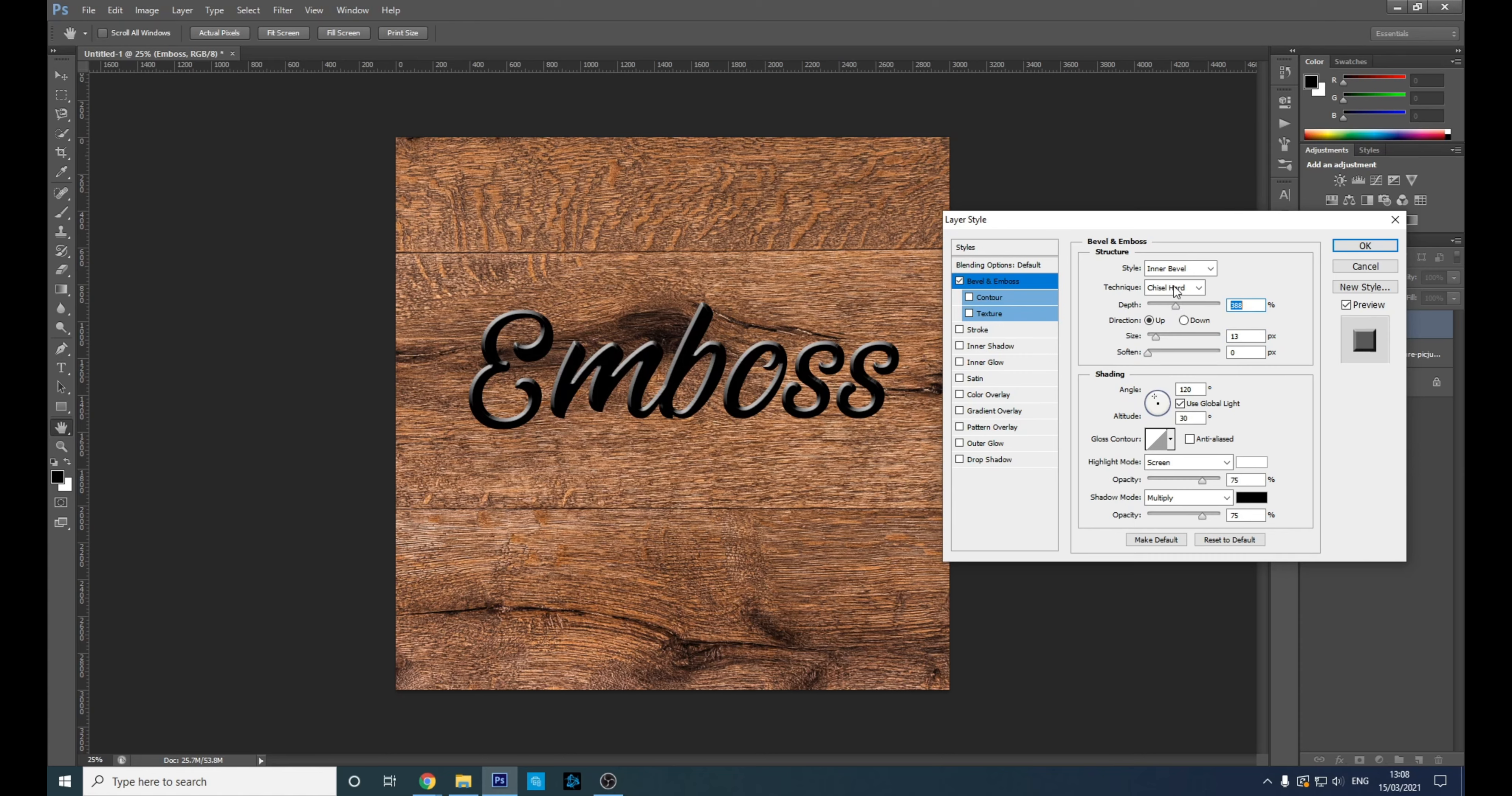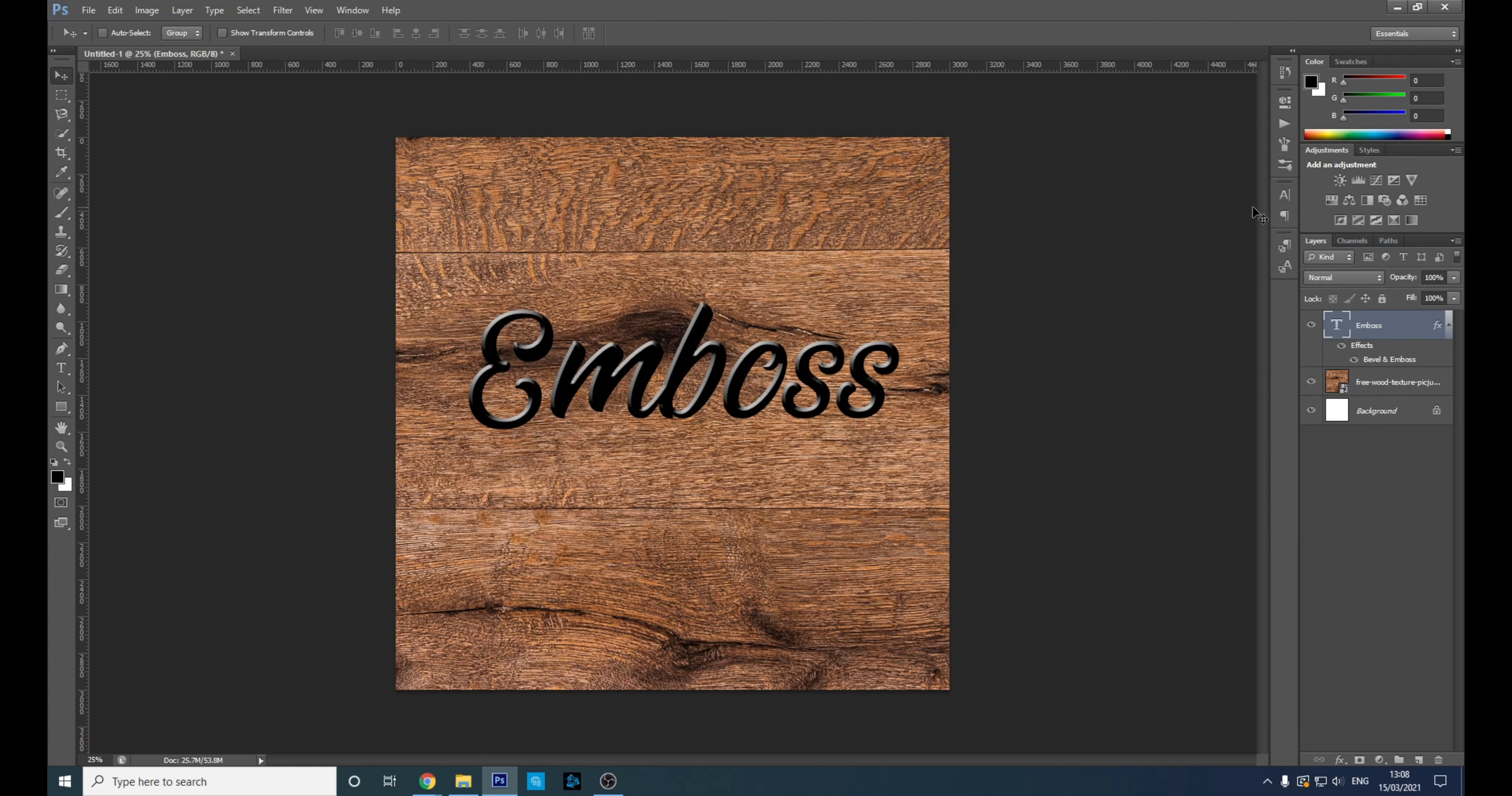That looks okay, right? Go with that. And what else? Let's go to the layer styles. I think Soft Light should do it.